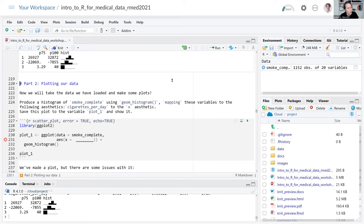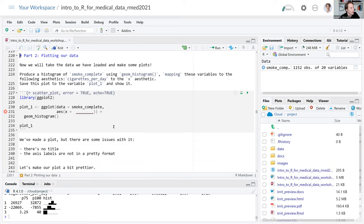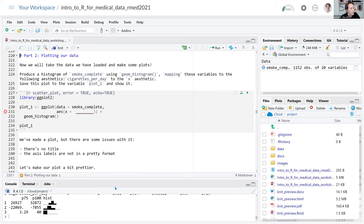We're going to produce a histogram using geom_histogram. First we'll make some plots and then talk about the underlying ggplot2 structure. In the code chunk, find the blank placeholder and replace it with the cigarettes_per_day variable — that is the column name in our dataset. Replace the underscore placeholder entirely with the column name.